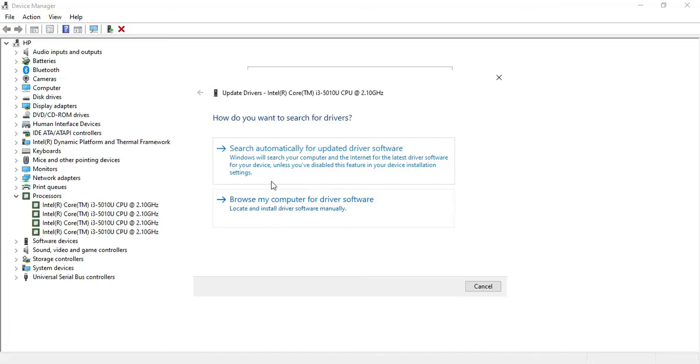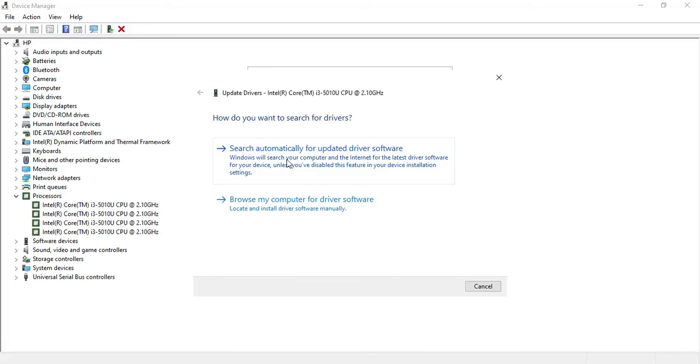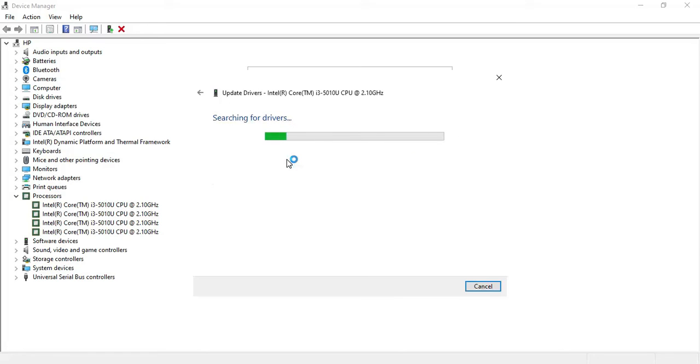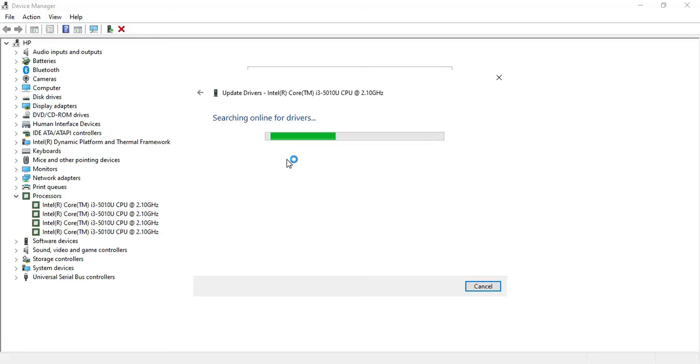Once you click on update driver, you will see two options. I would recommend going for the first option. Make sure your internet connection is on and just click on this particular item. It will update your driver online if your driver is not up to date. Let's try. It's searching for the best driver online and it will get updated automatically. It will take some time, so we have to wait. It depends on your internet connection.